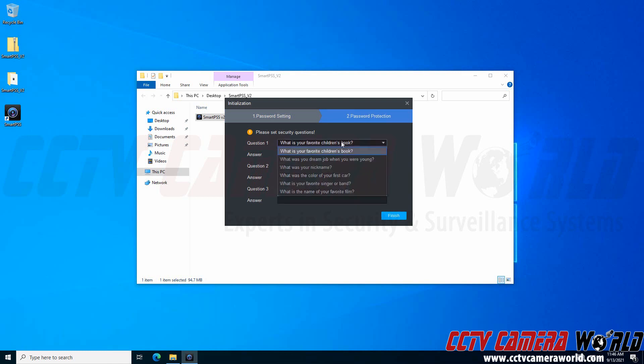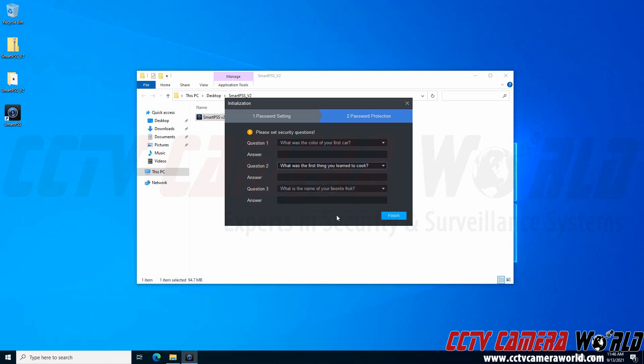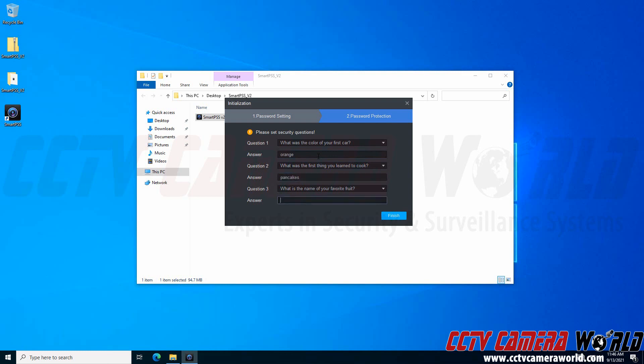Here, you can add security questions to the software in case you lock yourself out of the admin user. I'm going to use our default questions. After you've entered your questions, click the Finish button.